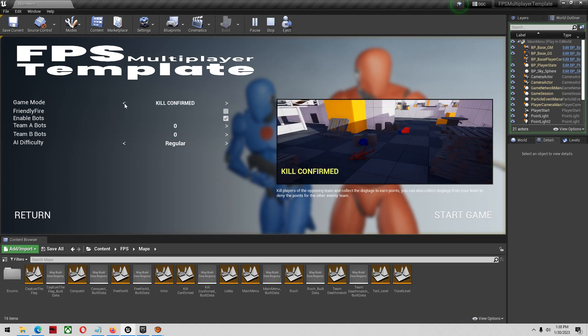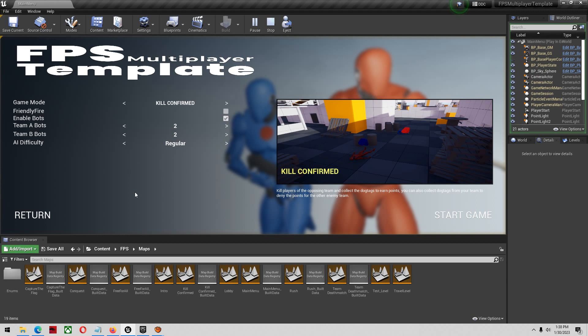A couple of things I noticed about this over the years is the bot difficulty doesn't seem to do a whole lot. Maybe I haven't played with it enough, but I don't think it does a whole lot of difficulty changing. I'm just going to play a quick game here in a second.